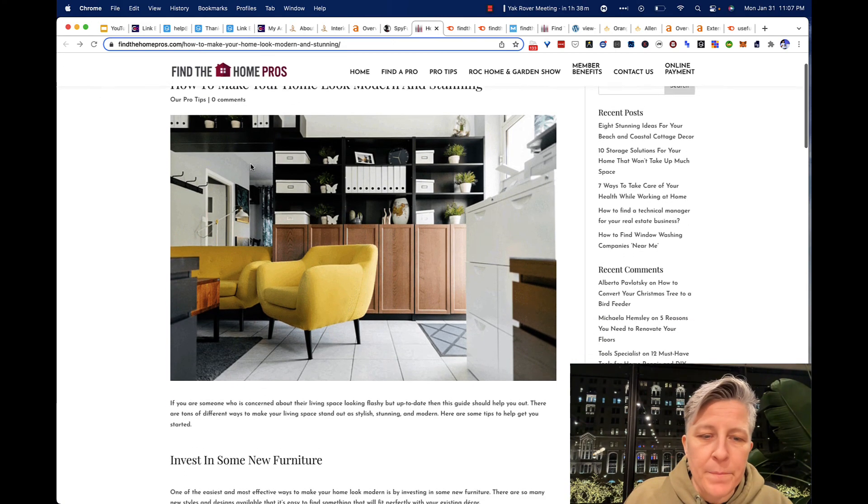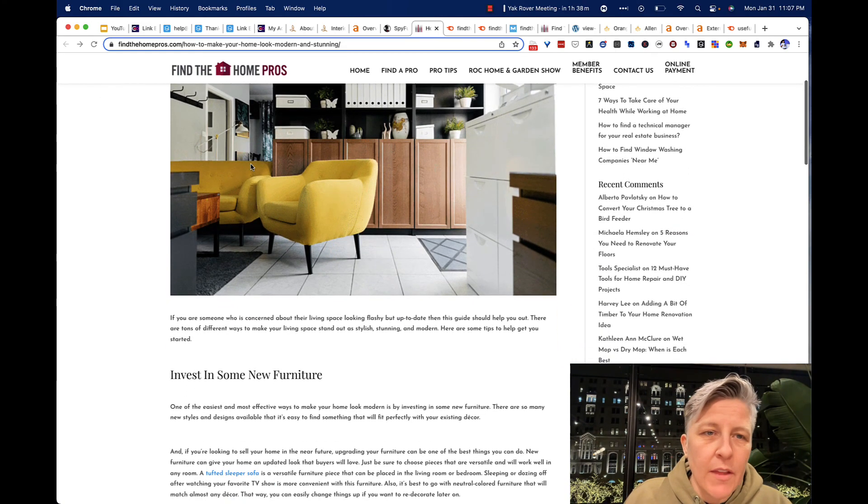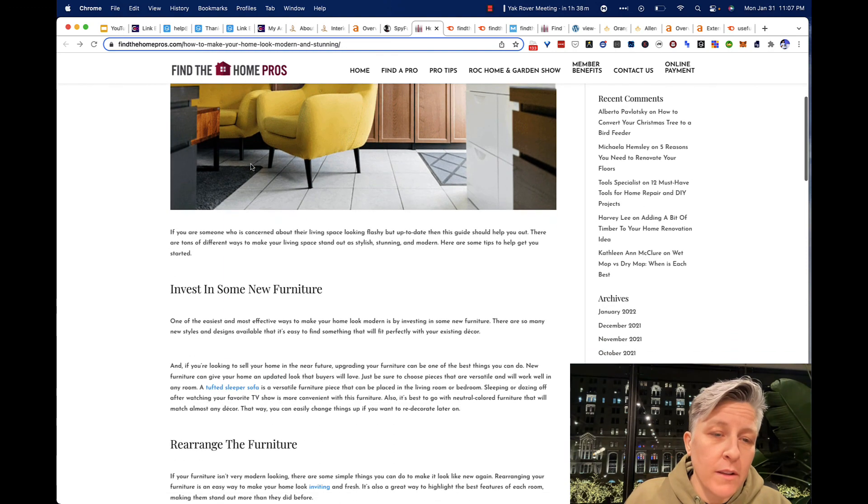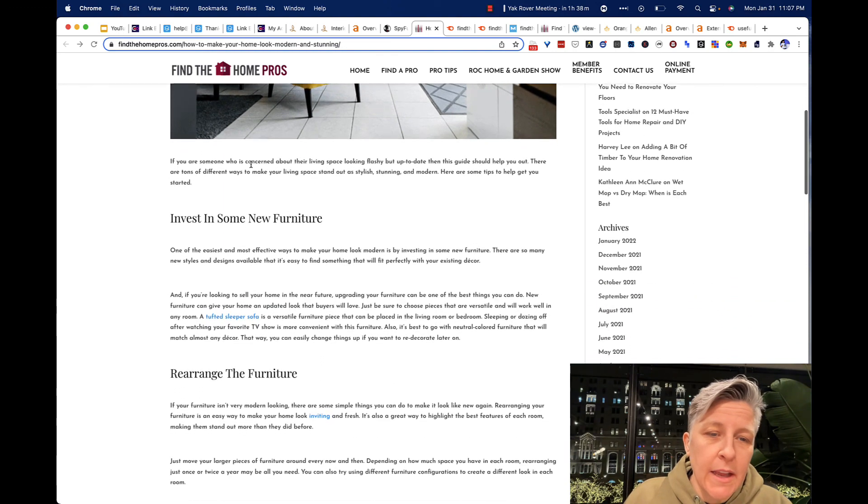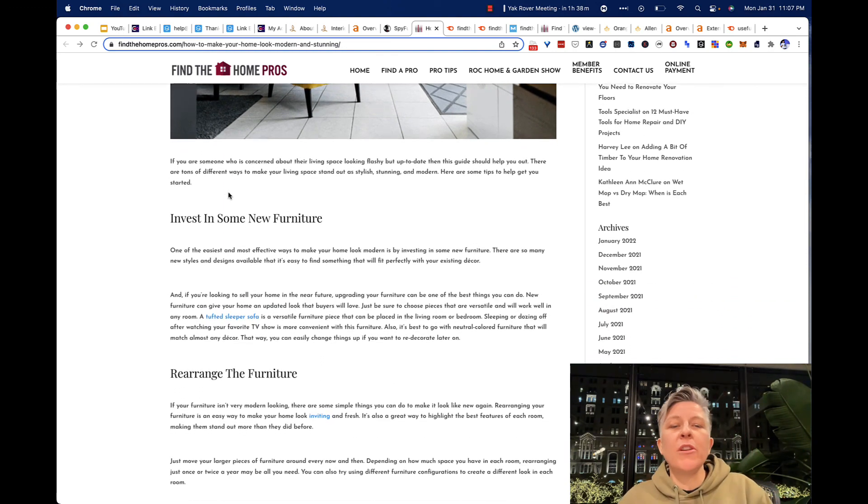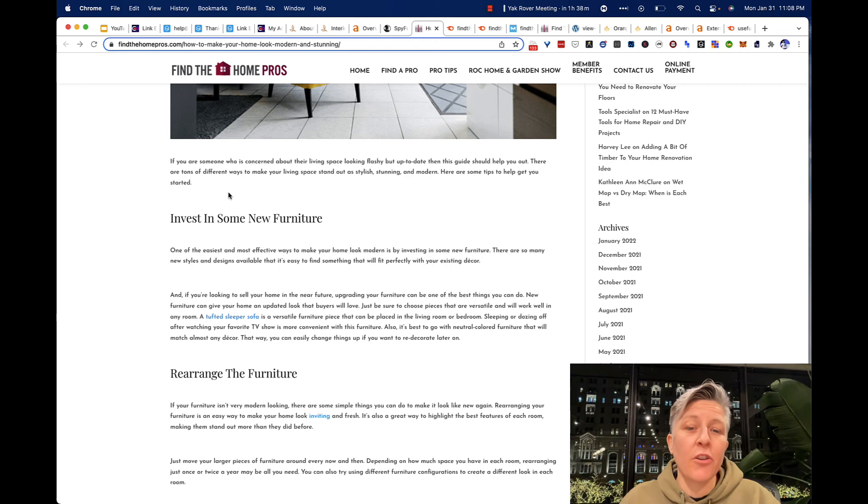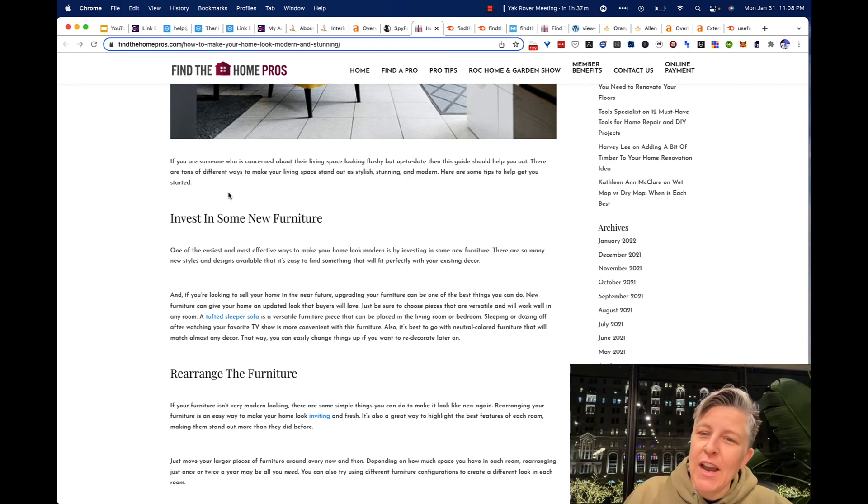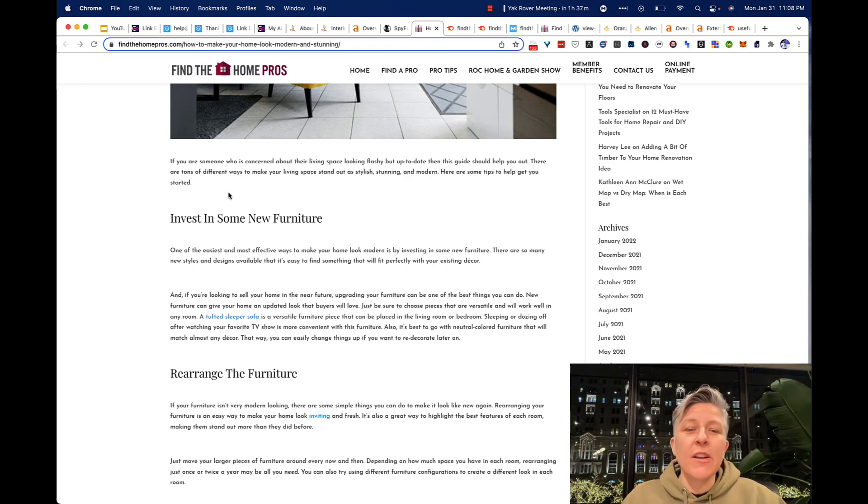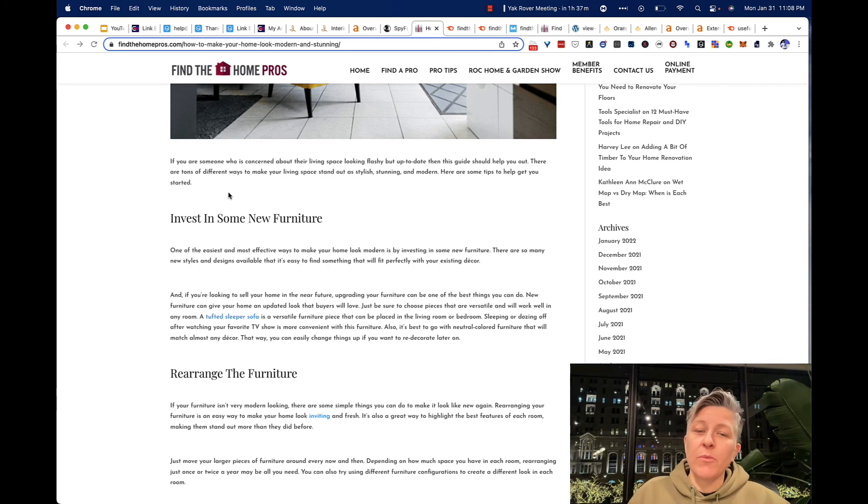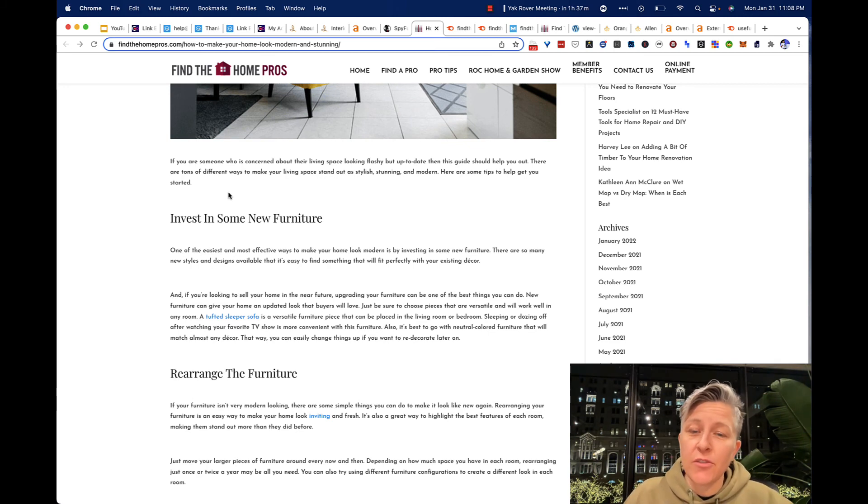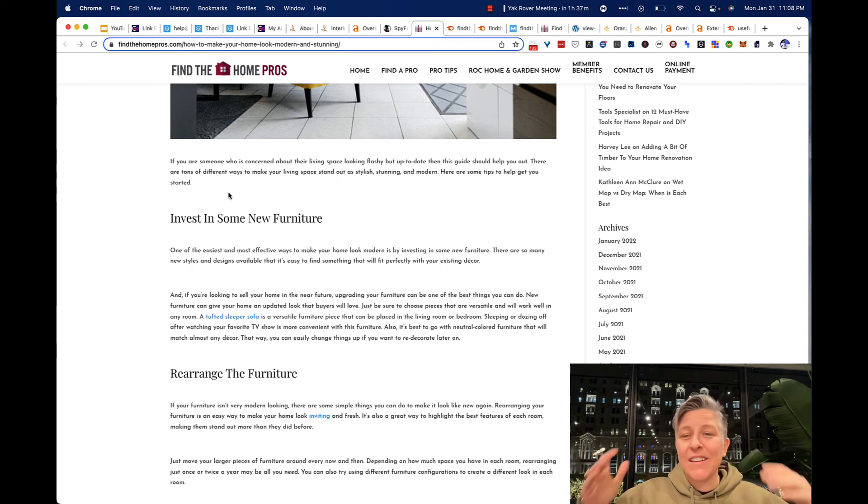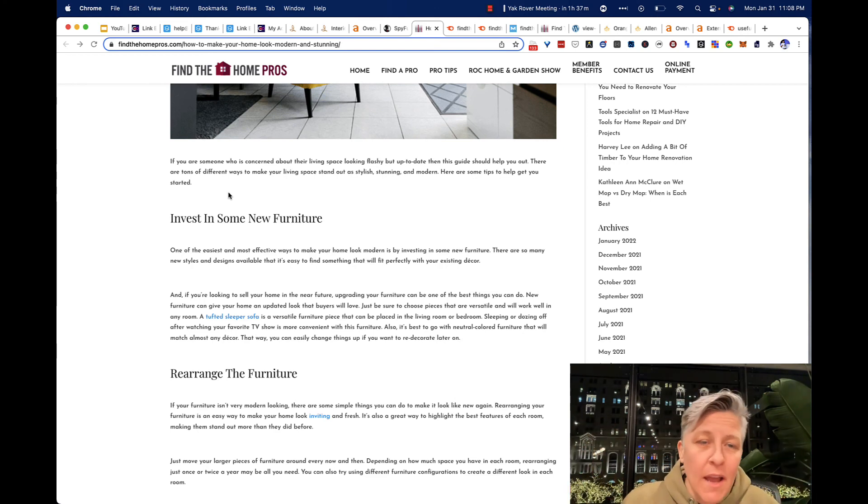And here is another post on this website. And here it starts. If you are someone who is concerned about their living space looking flashy, but up to date, then this guide should help you out. There are tons of different ways to make your living room space stand out as stylish, stunning, and modern. Again, I don't know. I might not read that myself.